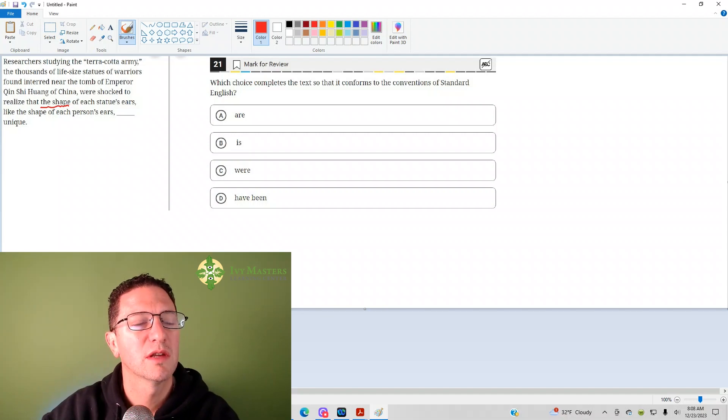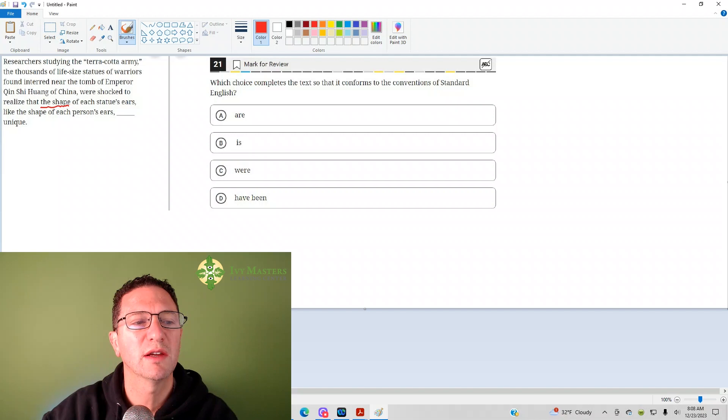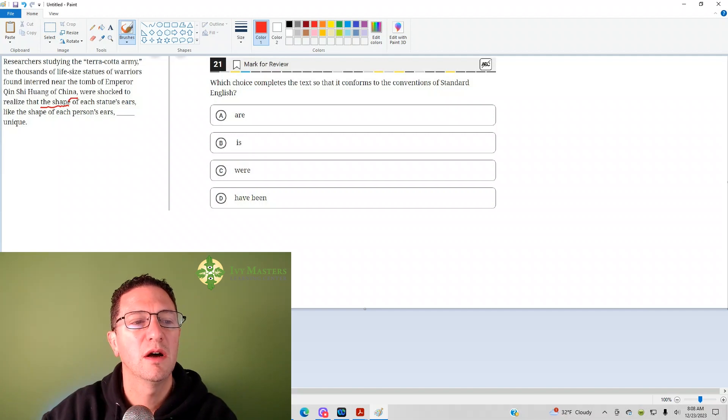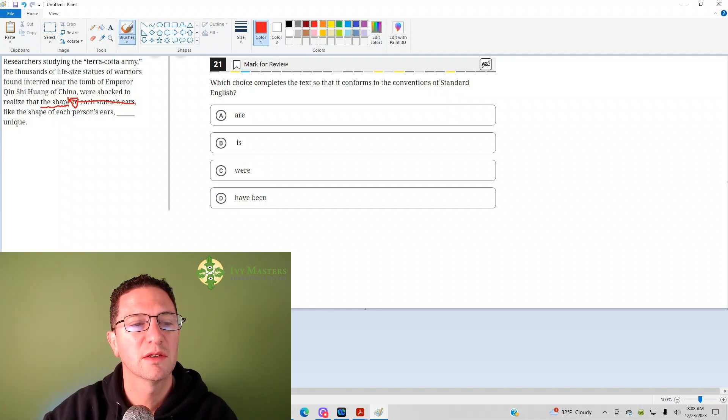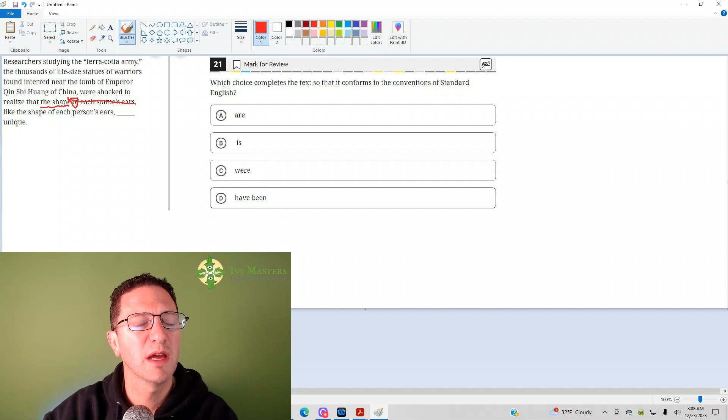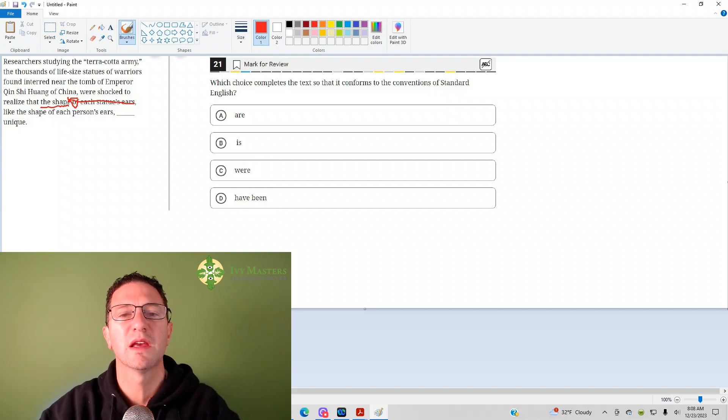Now notice, I underline the shape because shape is the subject. Of each person's ears - that's a prepositional phrase. You've got to take out a prepositional phrase when identifying subject-verb agreement. And then sometimes you get a phrase between commas that's unnecessary to the sentence.